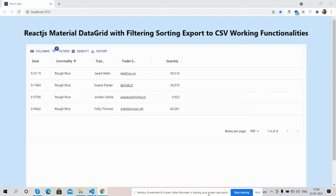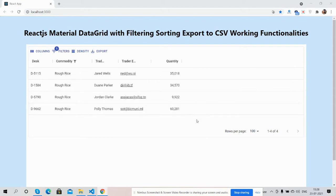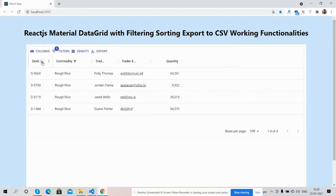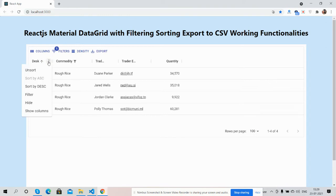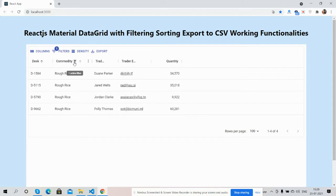Before showing you the working demo and code, I must say please watch the video till the end and please subscribe my channel for latest React.js updates. Here we go. First on my screen you can see React.js working fine with Material DataGrid. Now I'm going to show you complete working functionality. The sorting works well, you can sort, unsort, filter, hide and show columns.